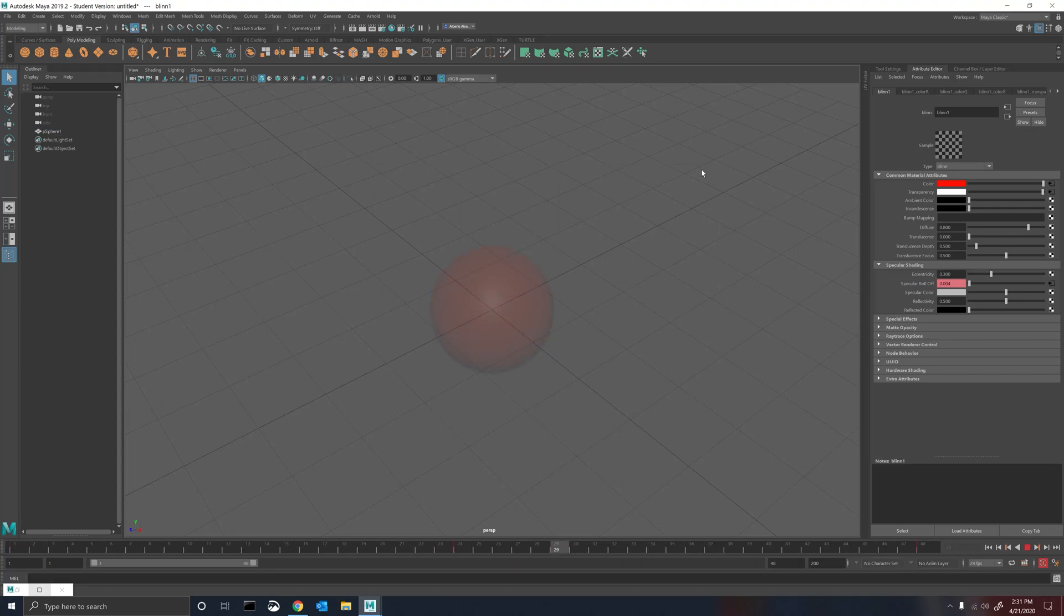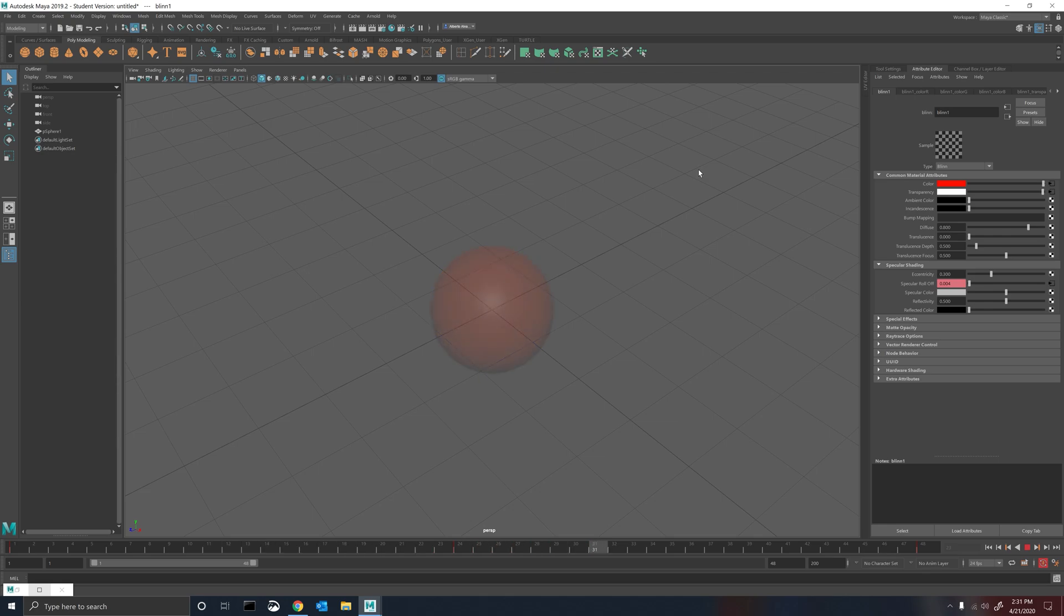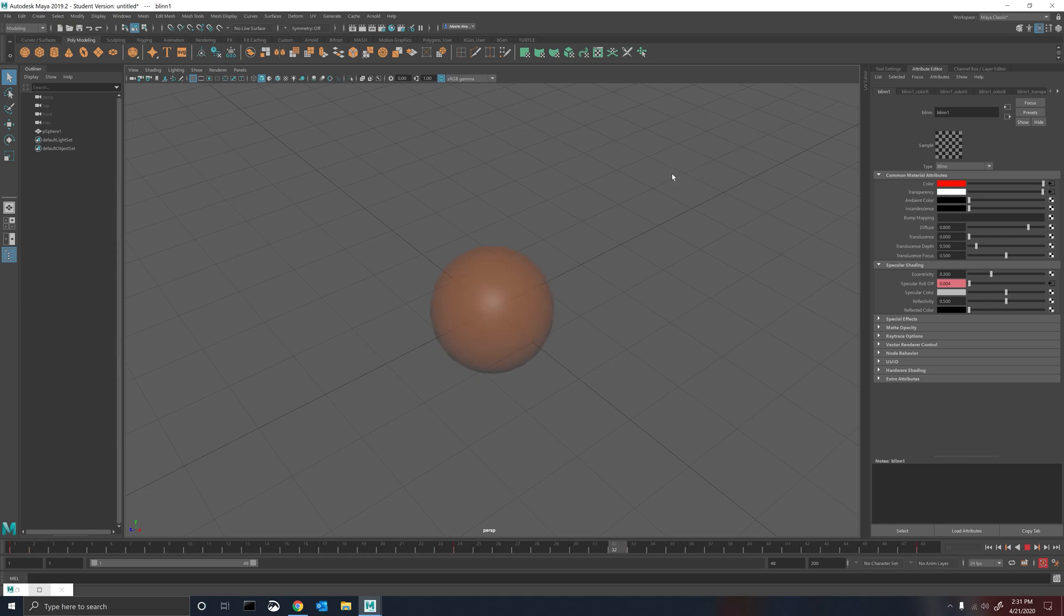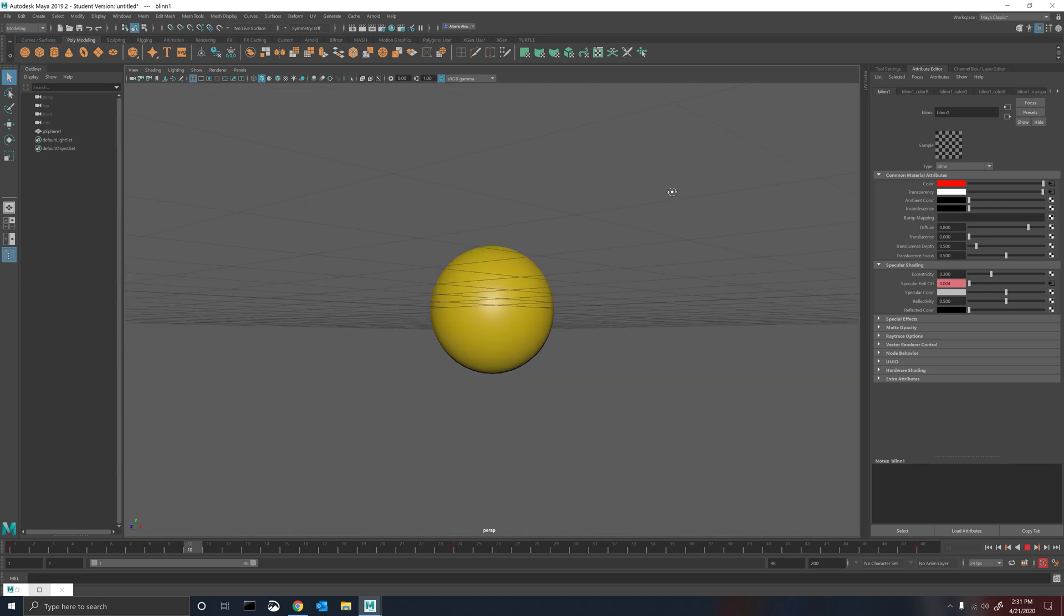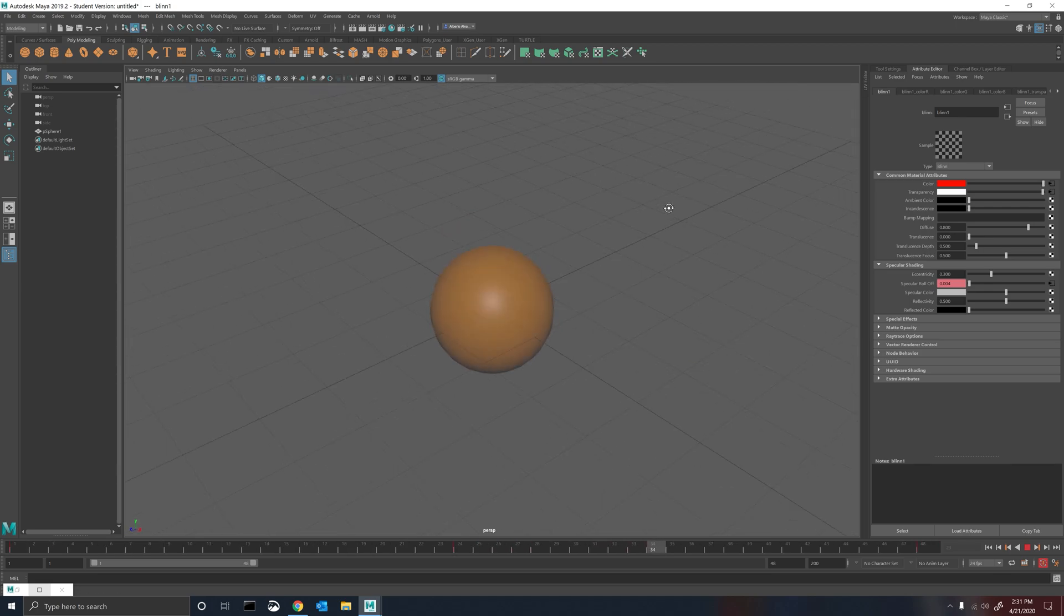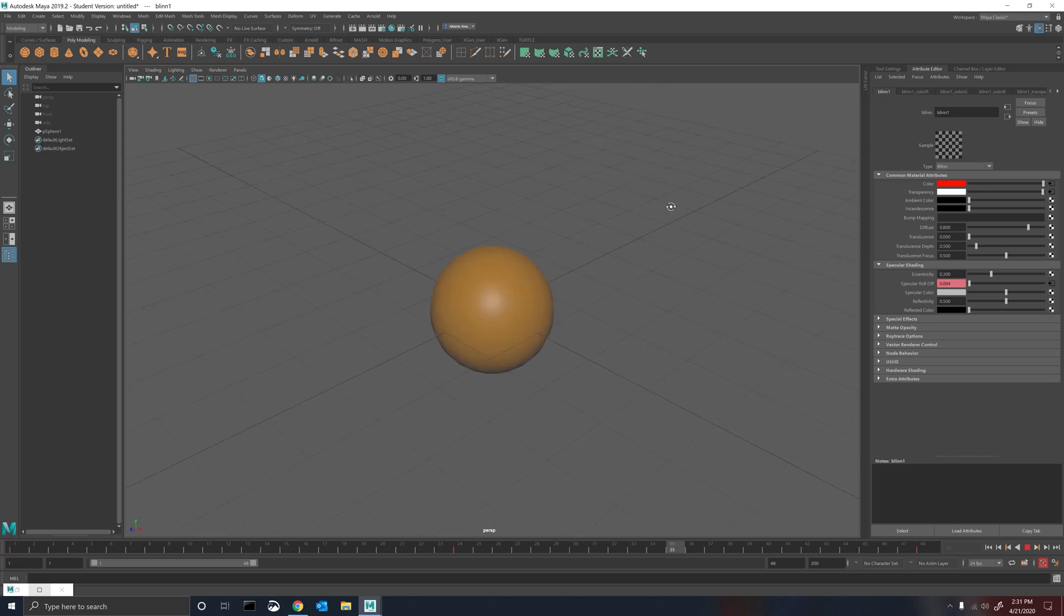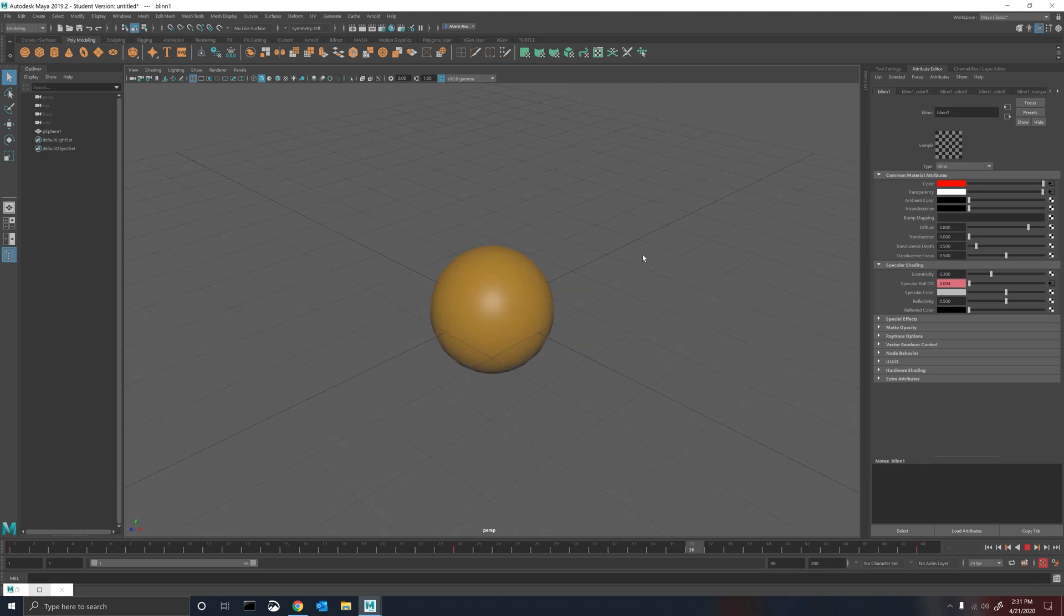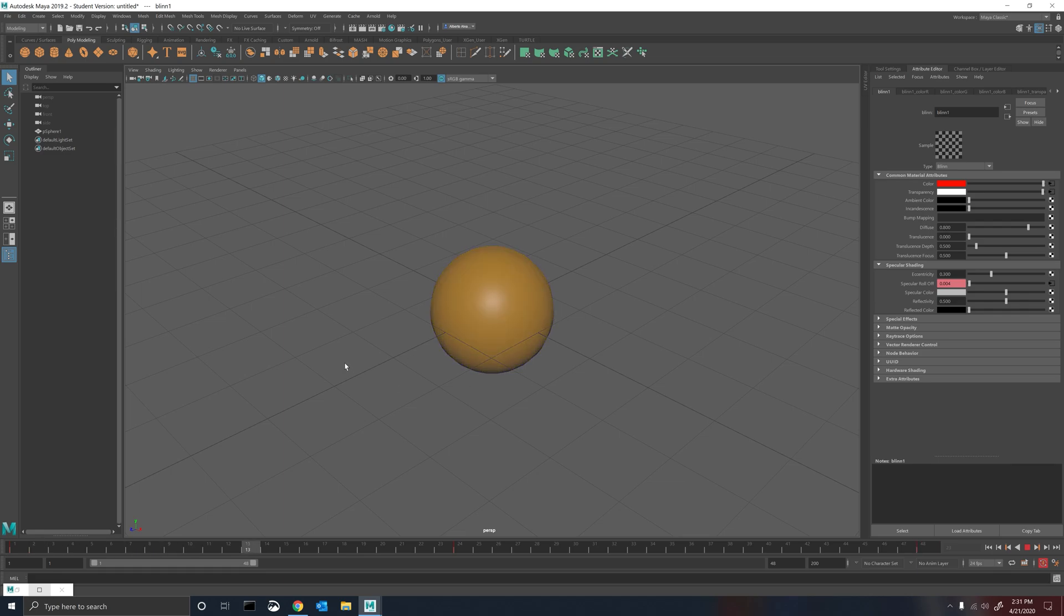All right, this tutorial comes as a request to find out how to do animated materials in Maya. This is a very simple material to change colors of an object and also to make the object disappear on keyframes. This is kind of the result that you can get.